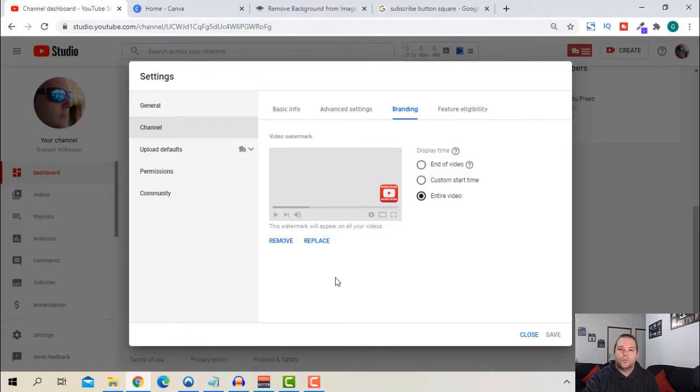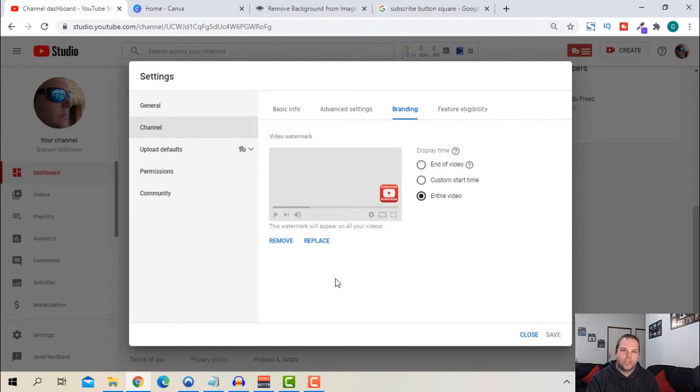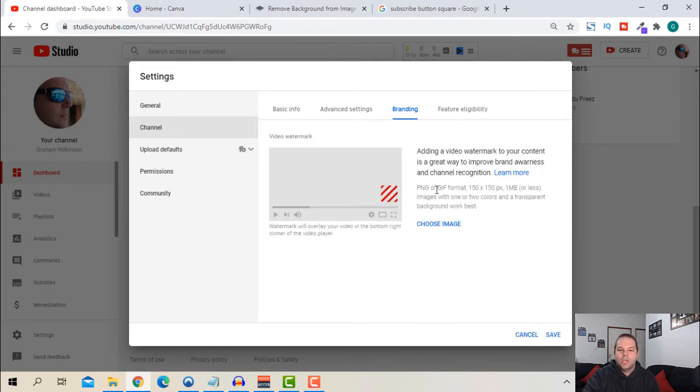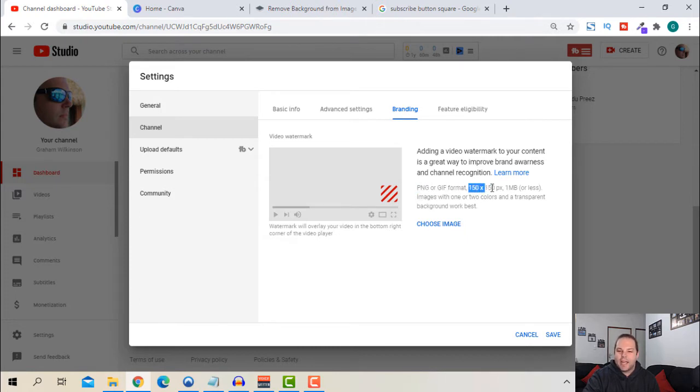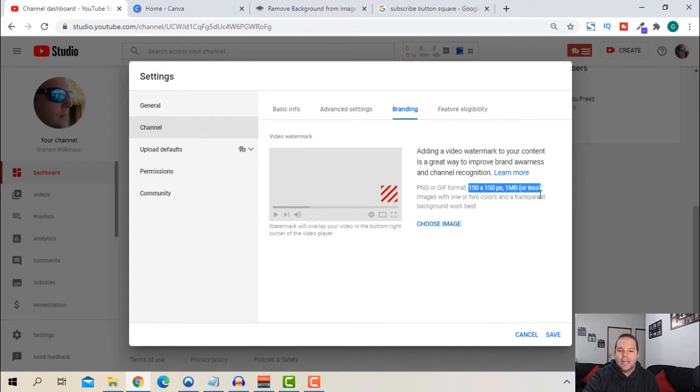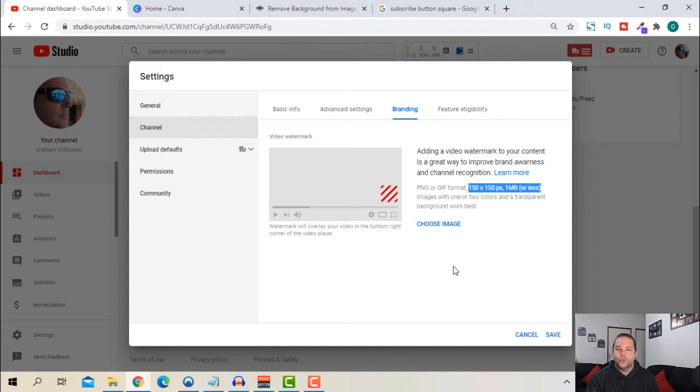So what I'm going to do is we're going to remove the watermark on my channel and then we're going to upload based on our various options. You'll see there that the formatting is PNG or GIF format and it says they're 150 by 150 pixels and less than one megabyte in size. So that's what you've got to concentrate on when you do upload your file.